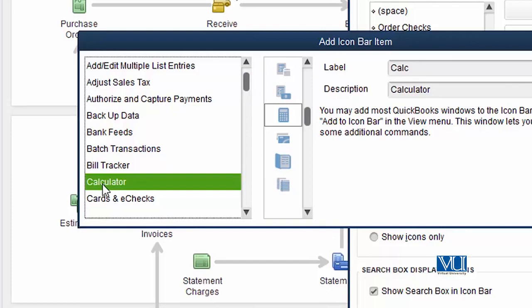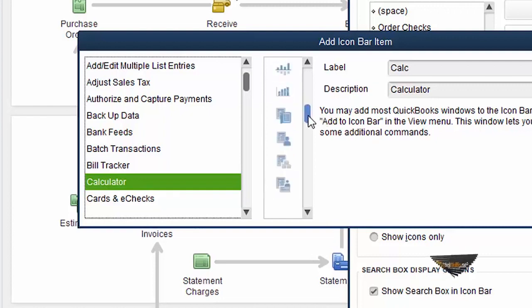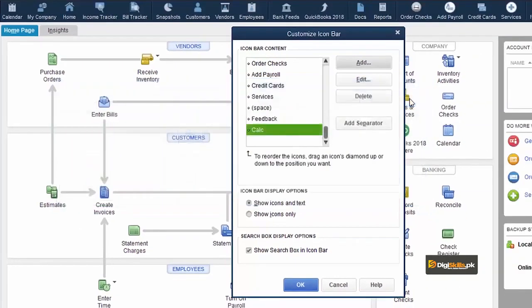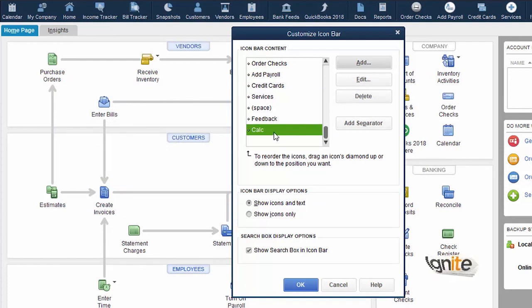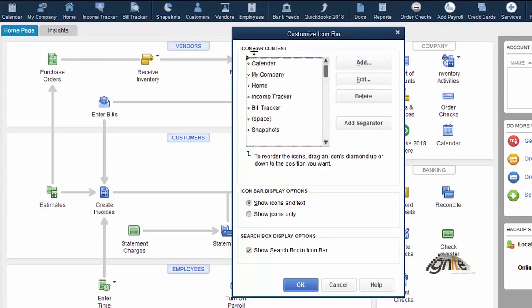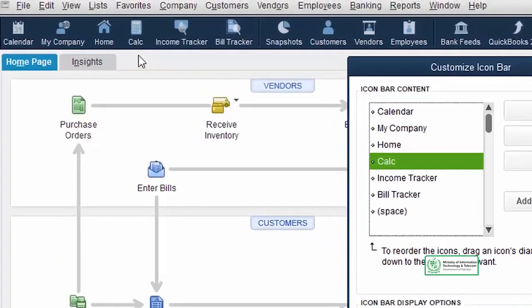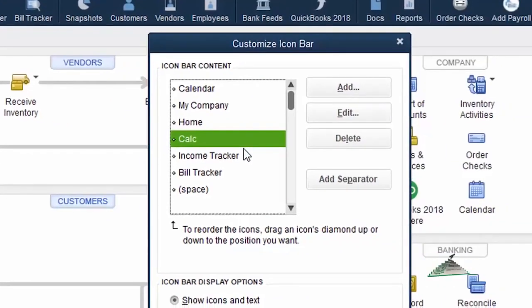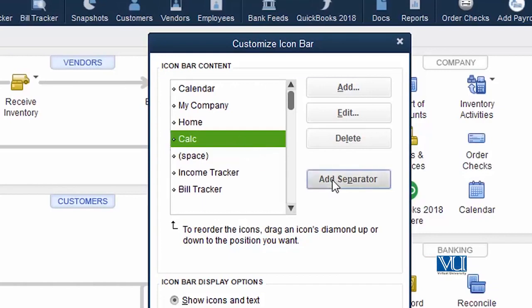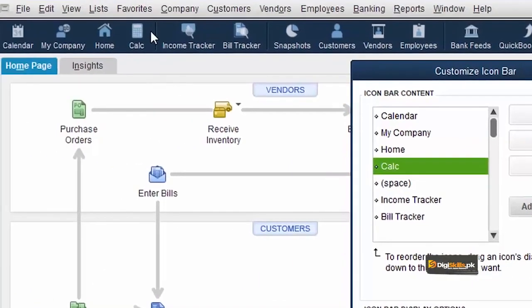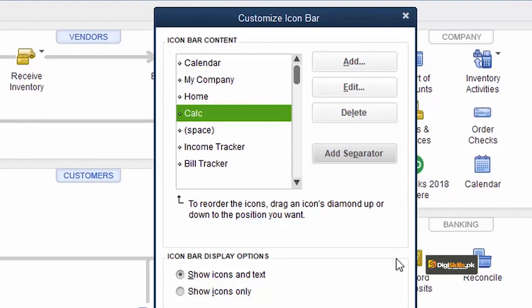We have calculator icon to click. Now we are looking at the calculator icon on the screen. This is why we have calculator icon selected. We can see the icon in our icon bar. We can add a separator where we want by selecting add separator.